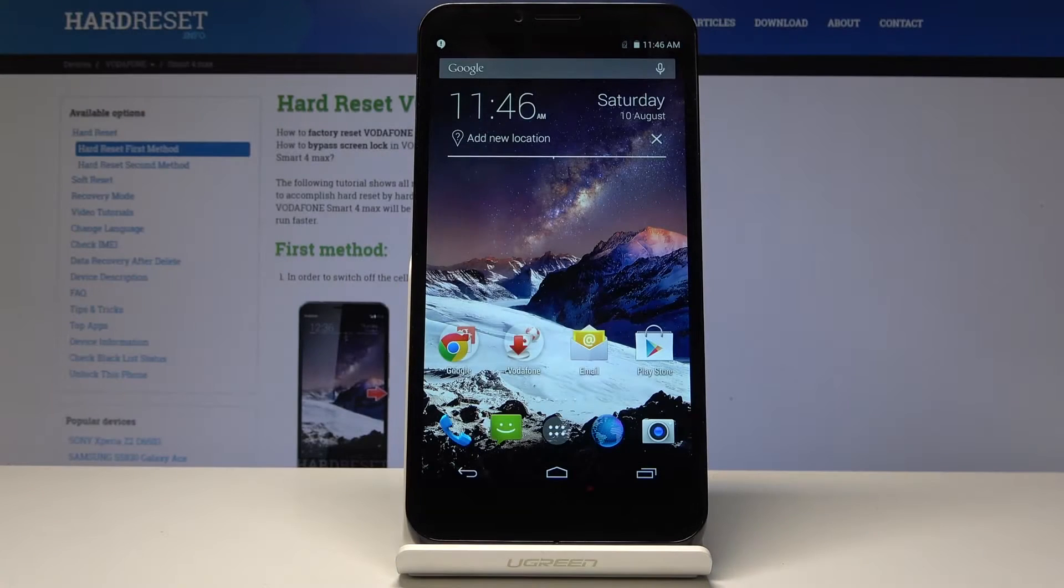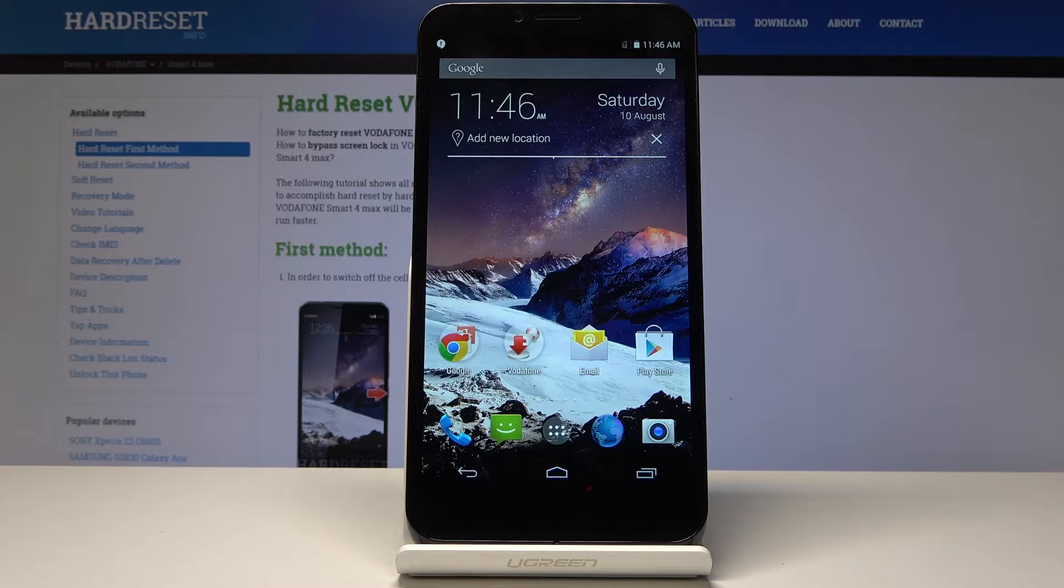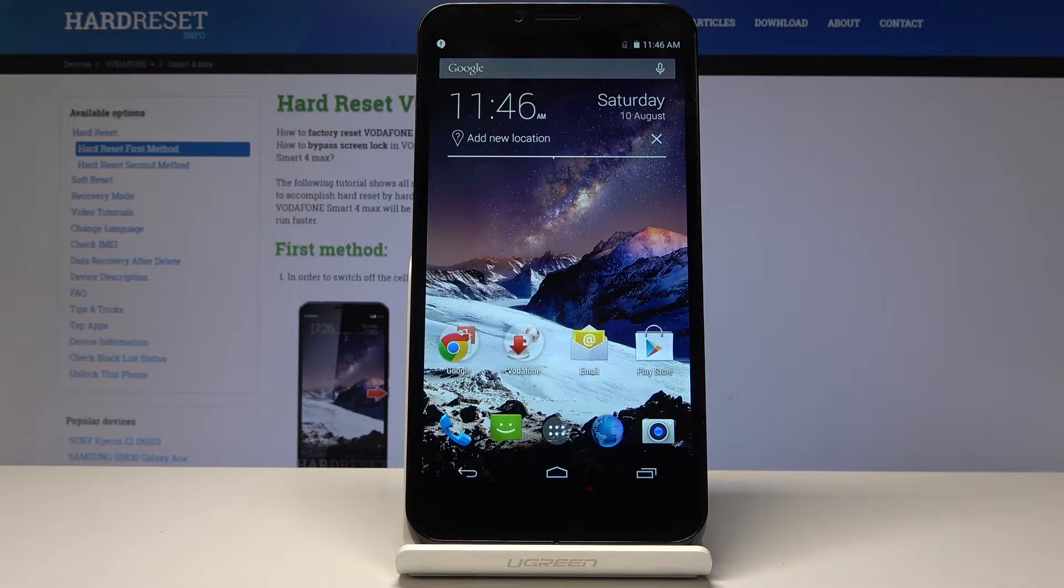Welcome, and from now is a Veraphone Smart 4 Max. Today I will show you how to access the recovery mode on the device.